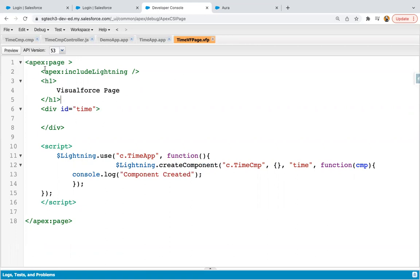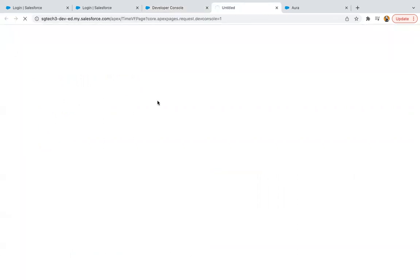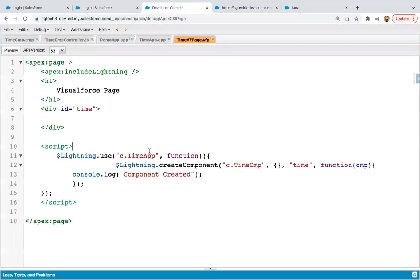So after implementation of all these things, I'm just clicking on preview. So now VF page will be rendered. So at the top, you can see heading is available, but at bottom, it is showing some errors. So we need to resolve that. Maybe I did something incorrect in the implementation.